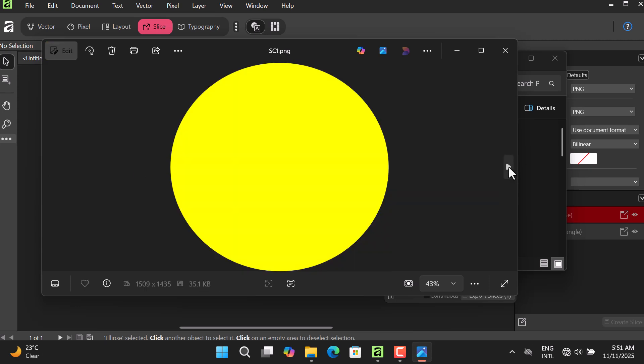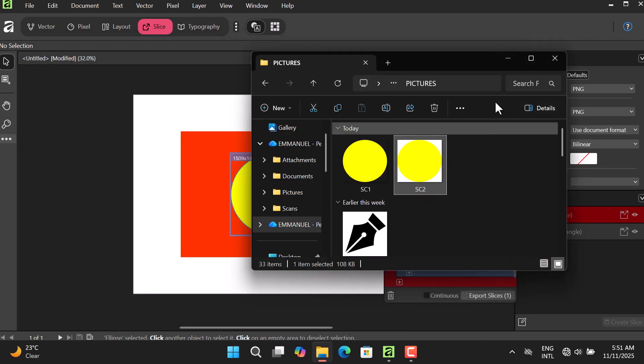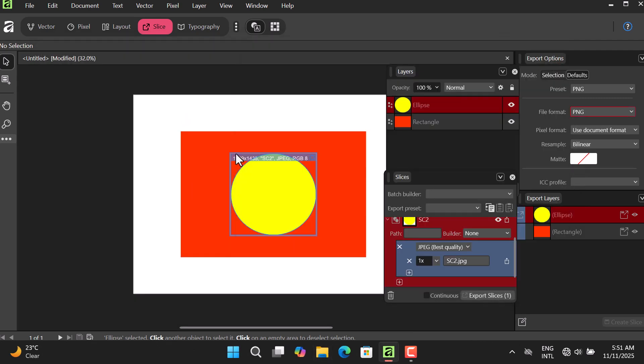The previous one was without a background, this one no background, but this one background, you can see that. So that is how you can use the Slice Studio inside Affinity.